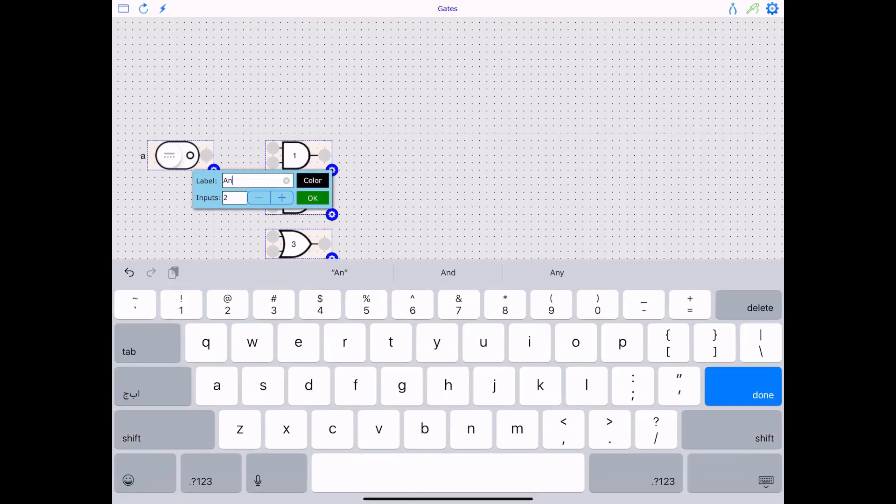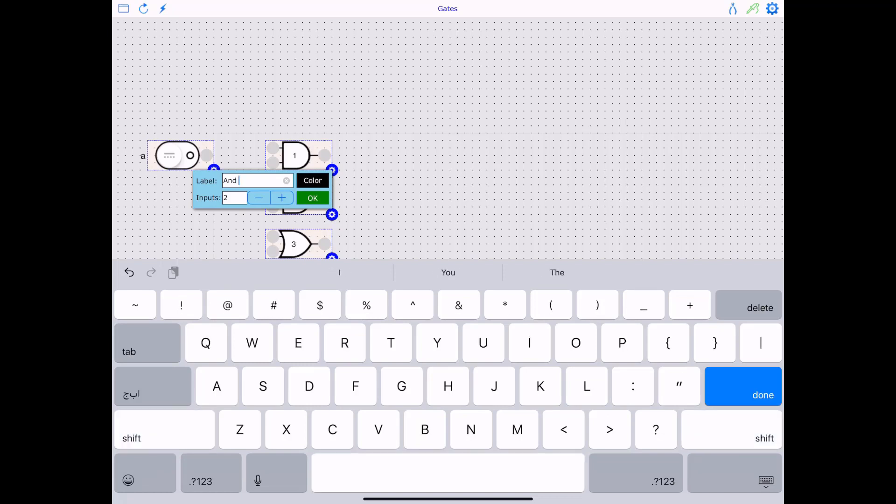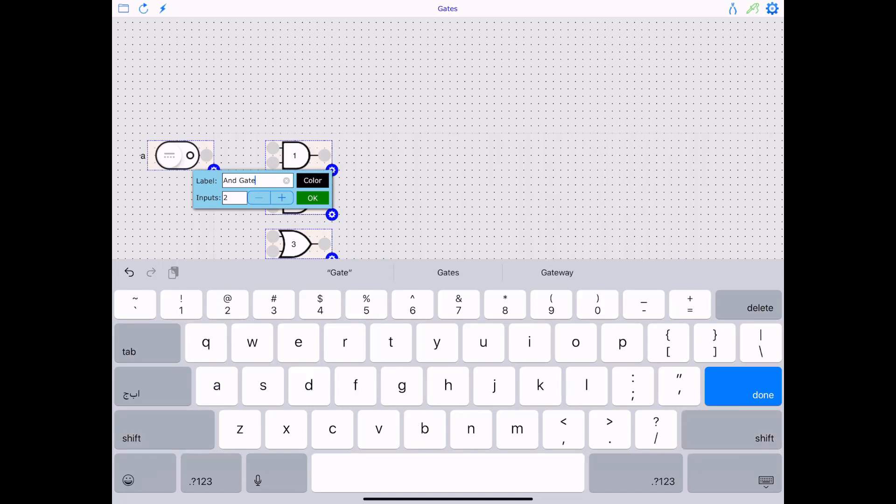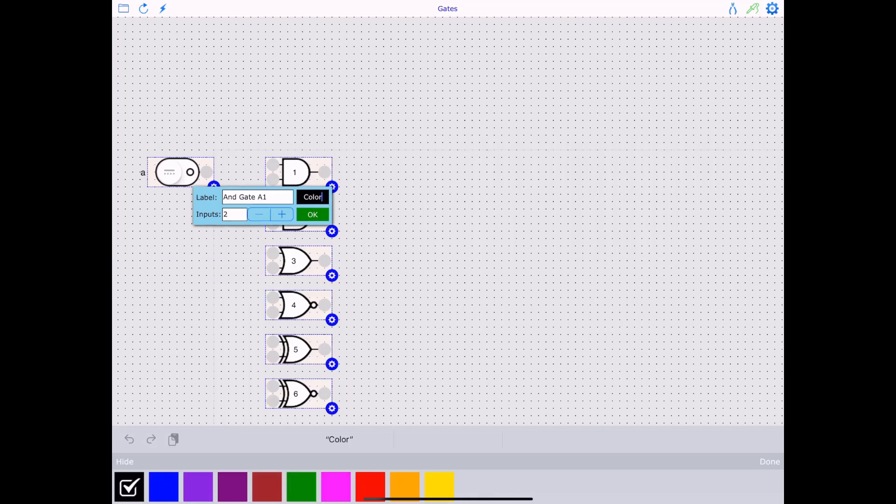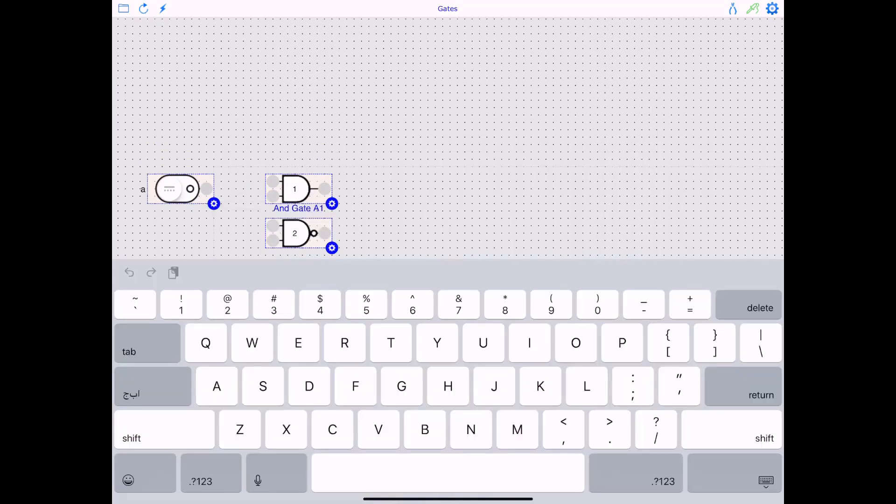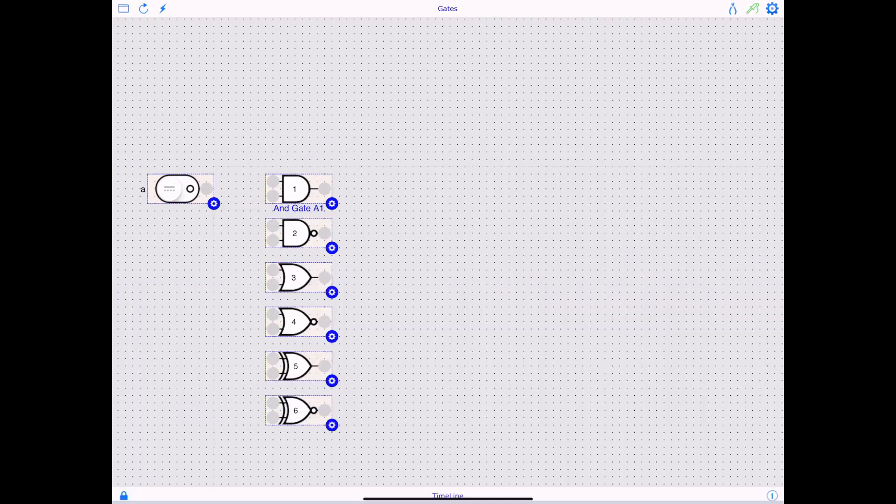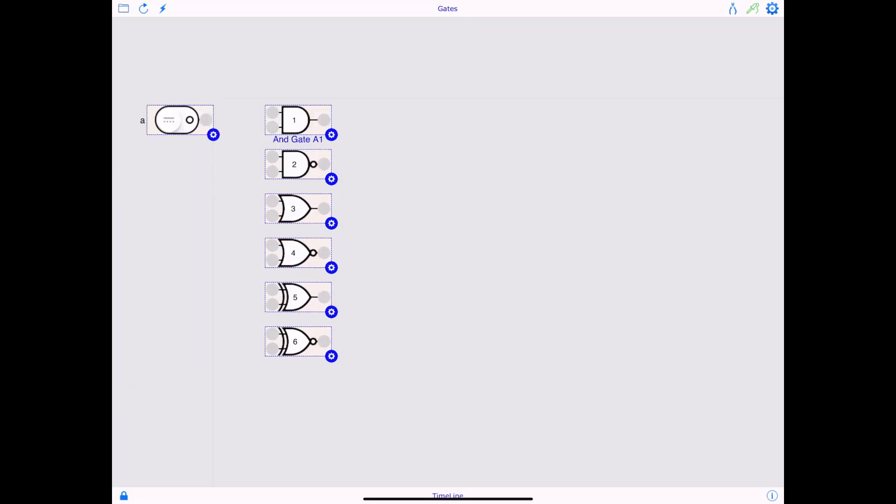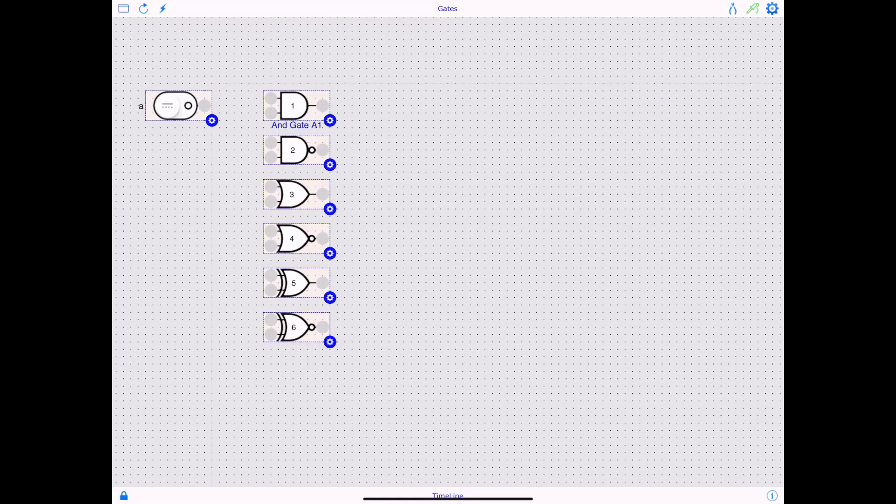Say if I want to label it as end gate, a one. Okay. You can also choose a color you like. Say if you want to set it to blue, click. Okay. And you'll see the name of that gate right at the bottom. Okay. All right.